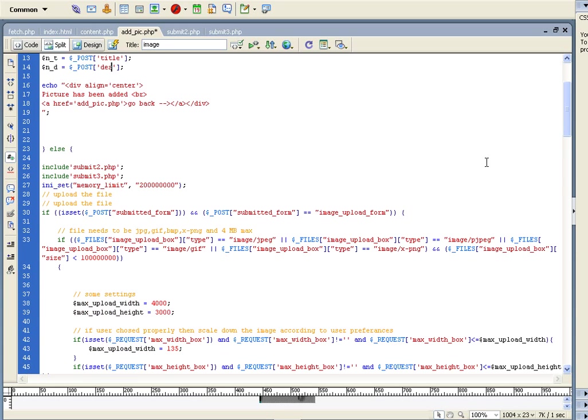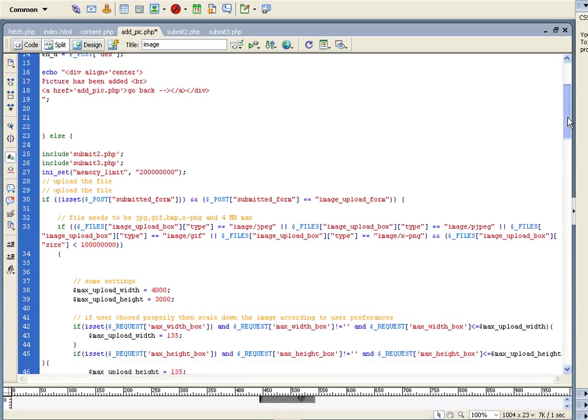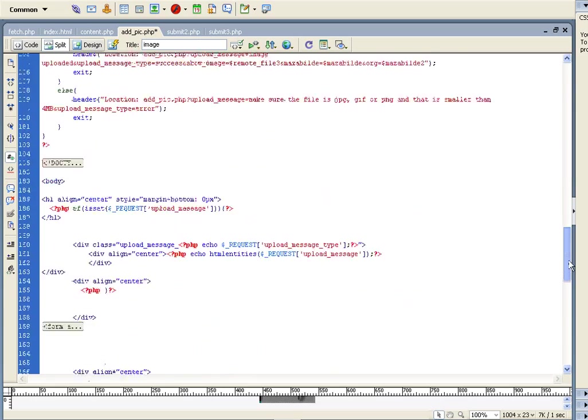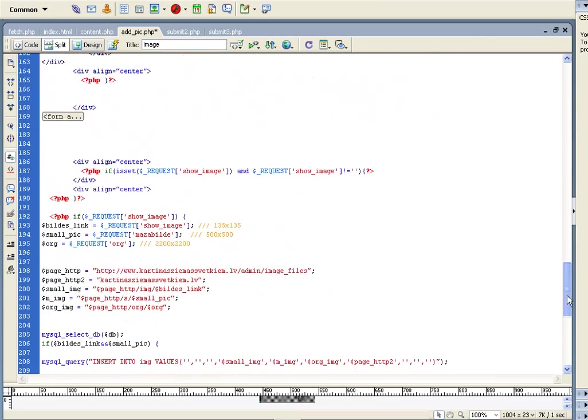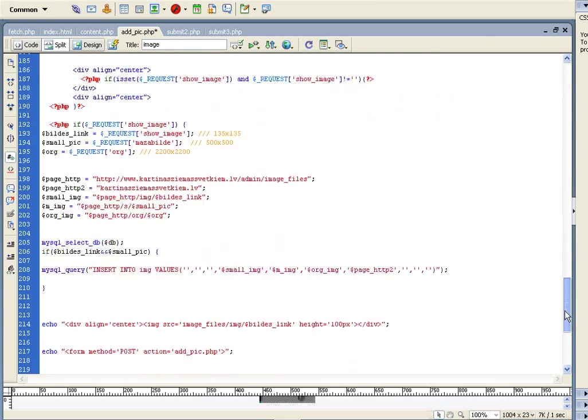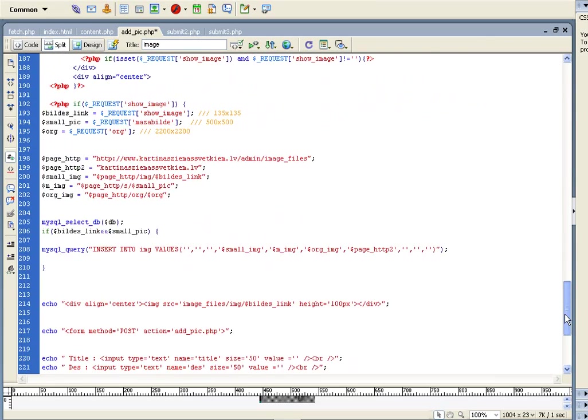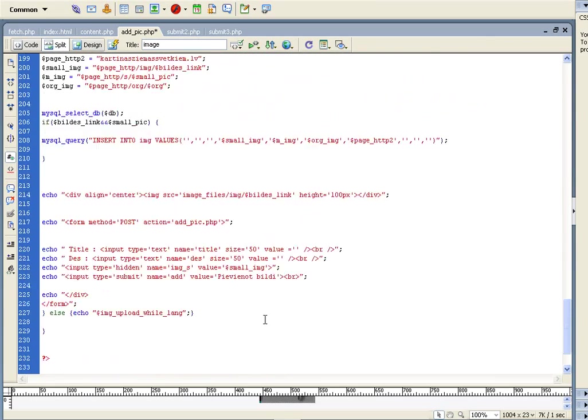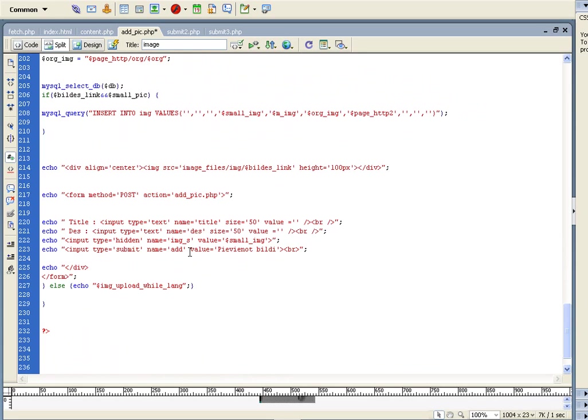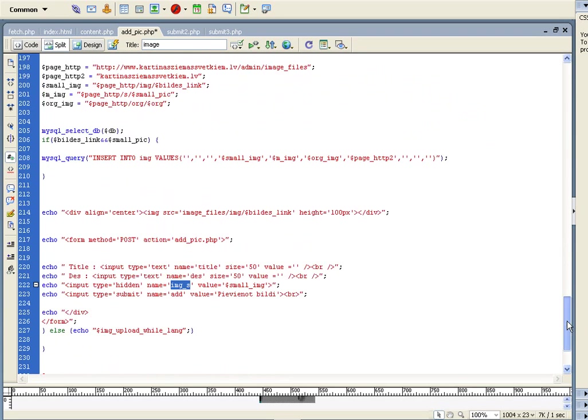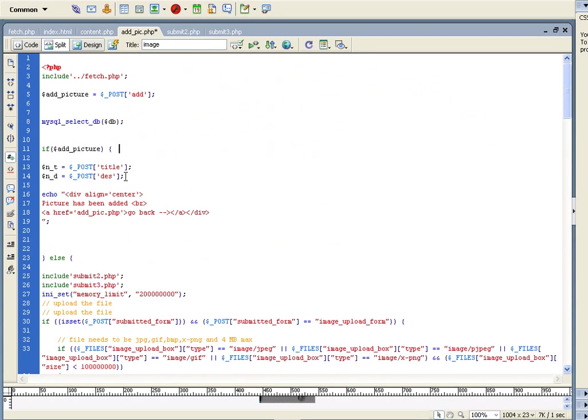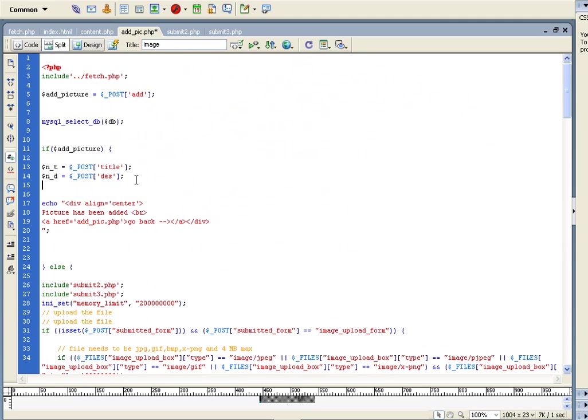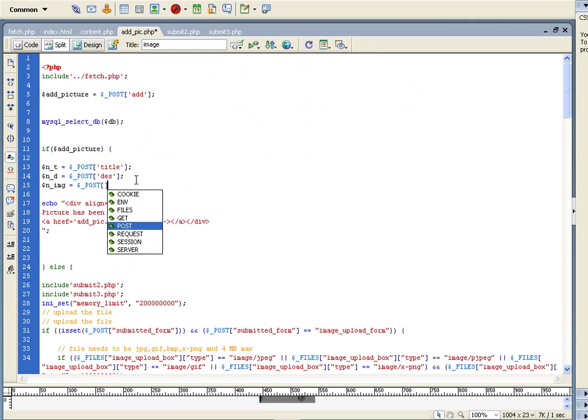So now we must know to which picture we must change the titles. Here's the form, and images, and the value will be like this. So, image small, images.